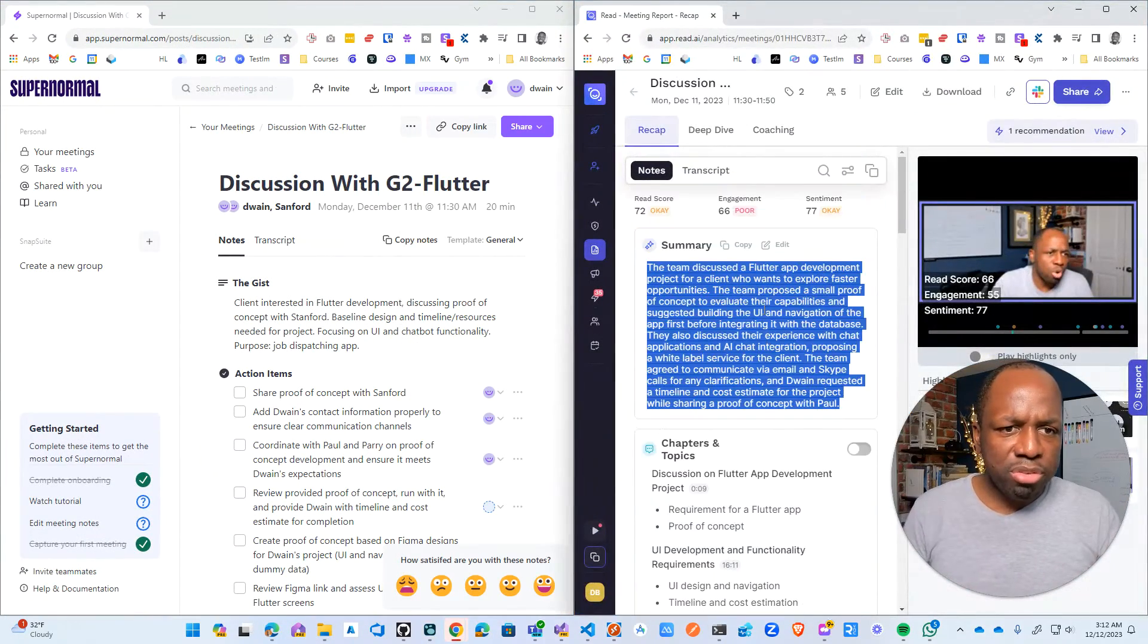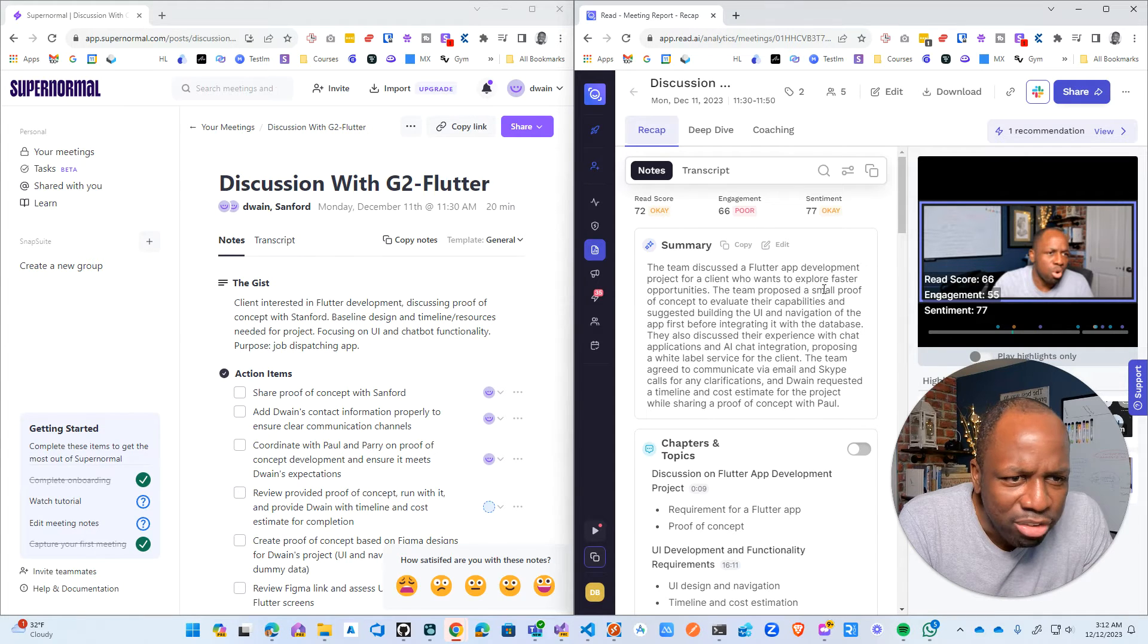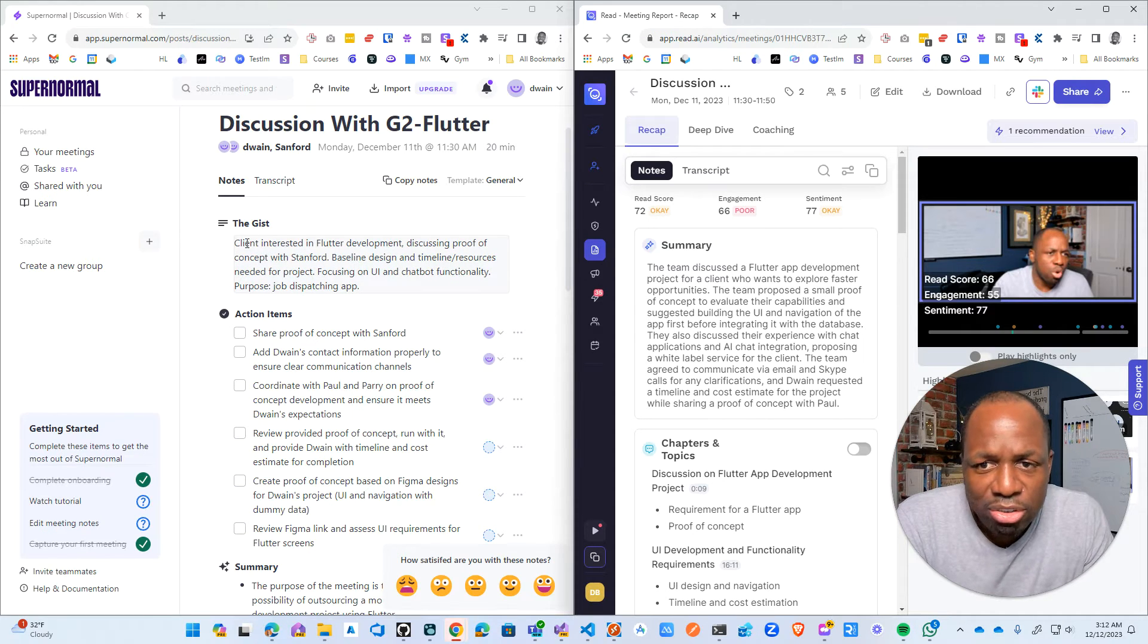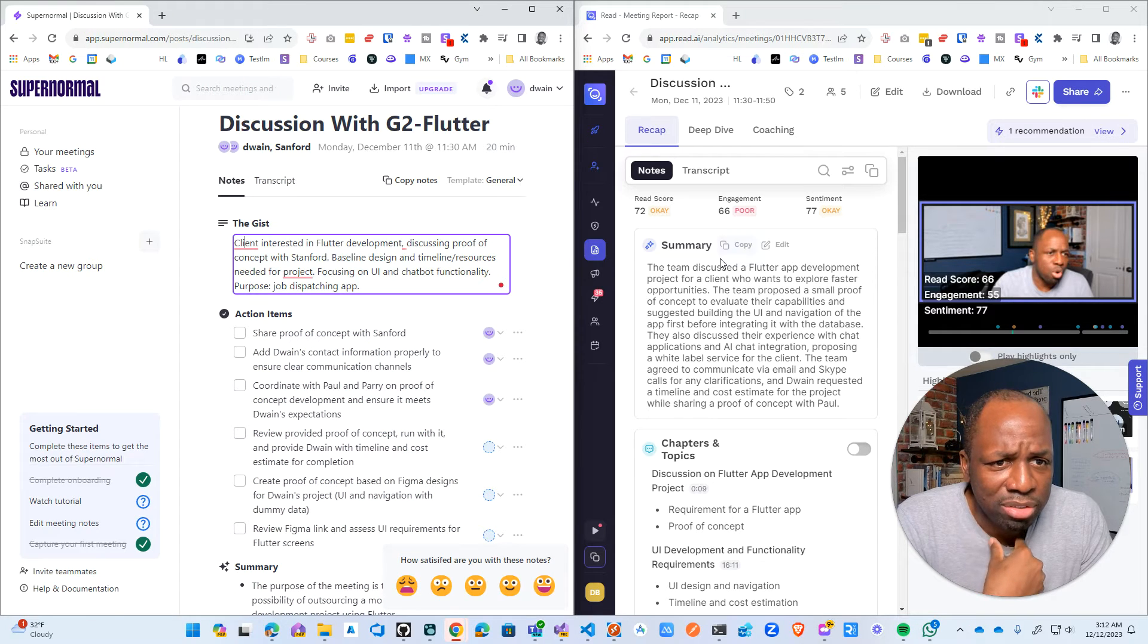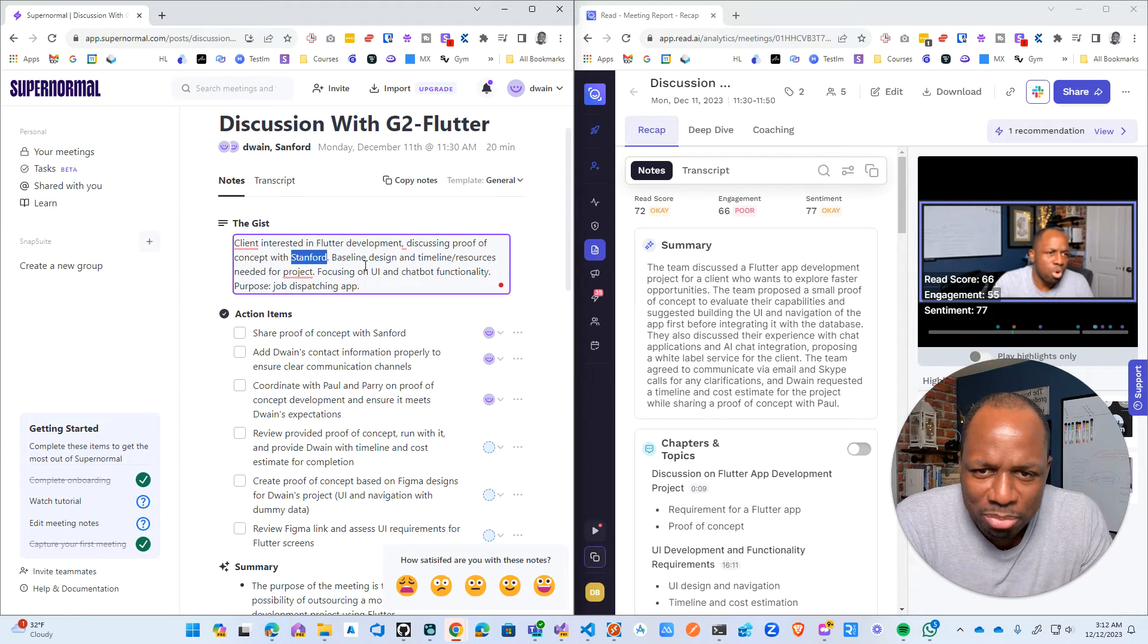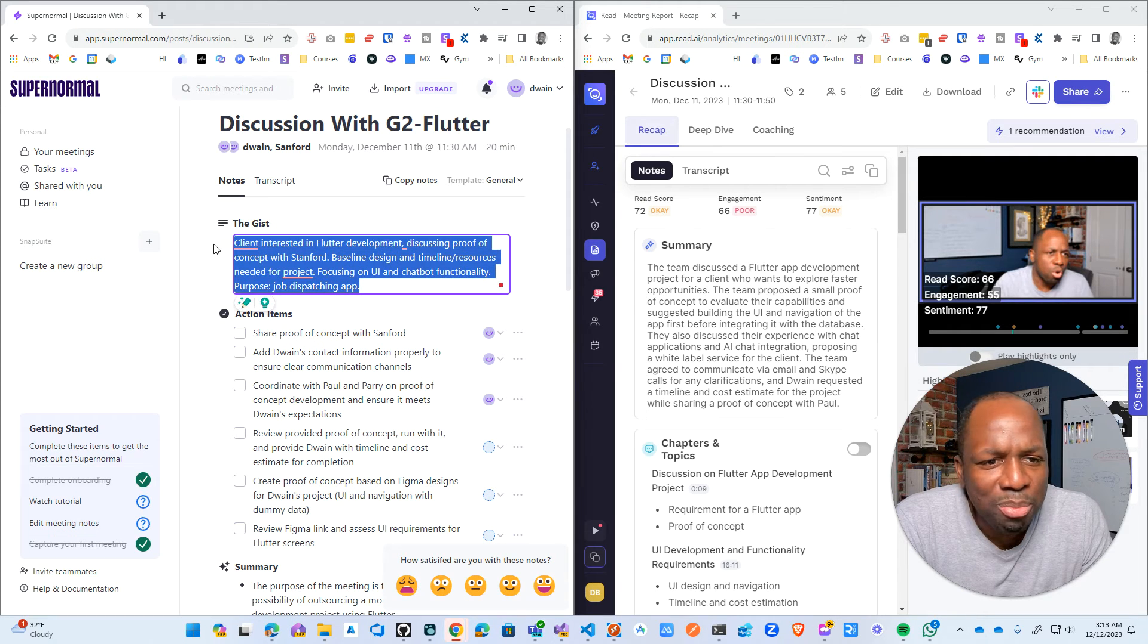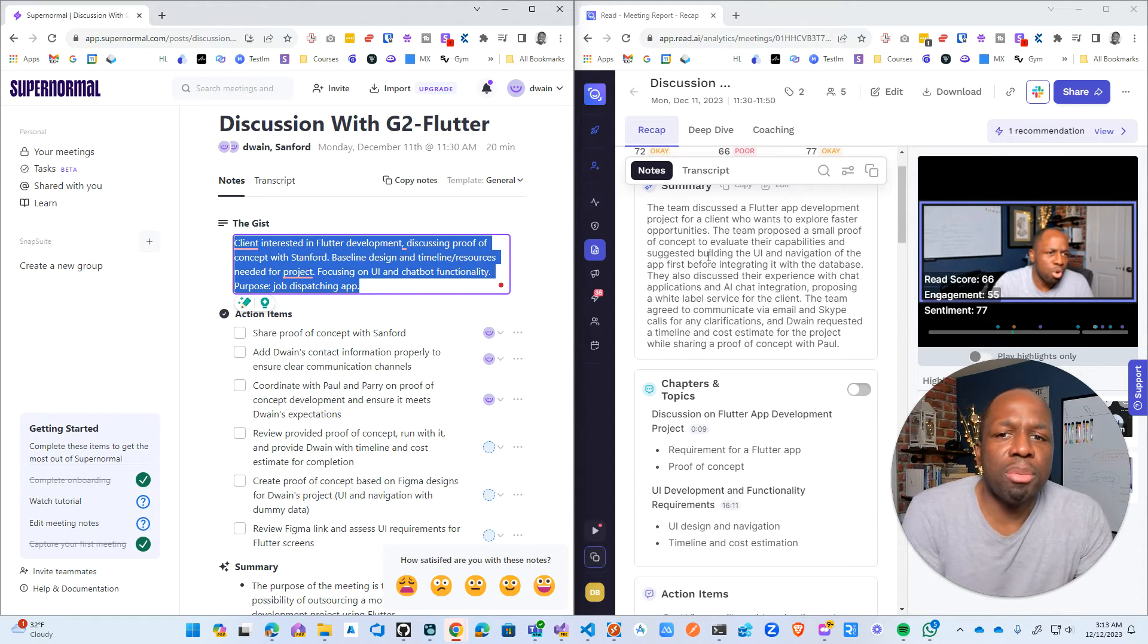So Read AI, the summary: the team discussed Flutter app development for the client who wants to explore faster opportunities with our team proposing small concept capabilities. Yeah, yeah, yeah, right. So client is interested. So client by client, it's me just to be clear. I am the client. I don't know why they're discussing, thinking for the client. So client is interested in Flutter development, discussing proof of concept with Stanford, baseline design and timeline, resources needed for project focusing on the UI chat functionality, job dispatch and app. I would say this is a little bit more direct. So the Read AI has a better summary.